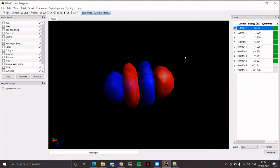Your assignment is to try this for O2. Remember, O2 is a triplet — it has two unpaired electrons. When creating the input file, be careful about the multiplicity setting; it should be triplet. Use the ORCA input library to provide the additional information needed for generating the molecular orbitals. That's the end of this particular video.